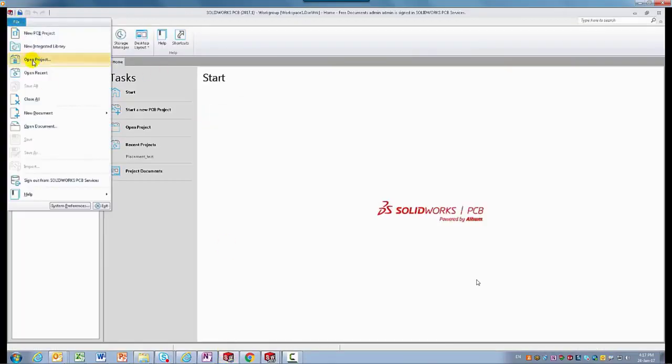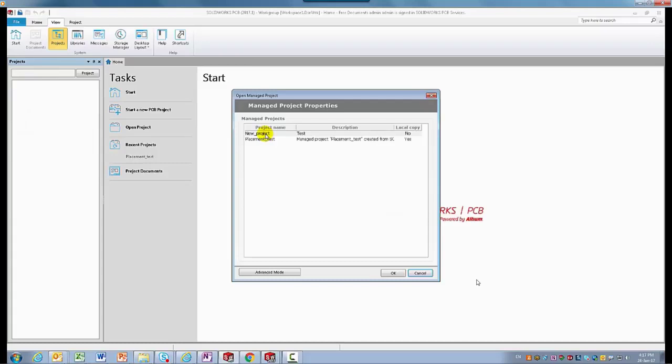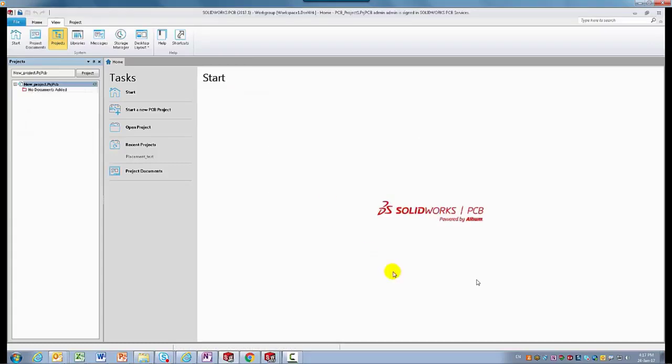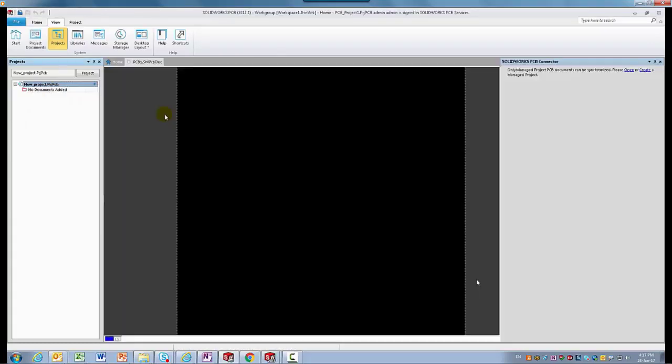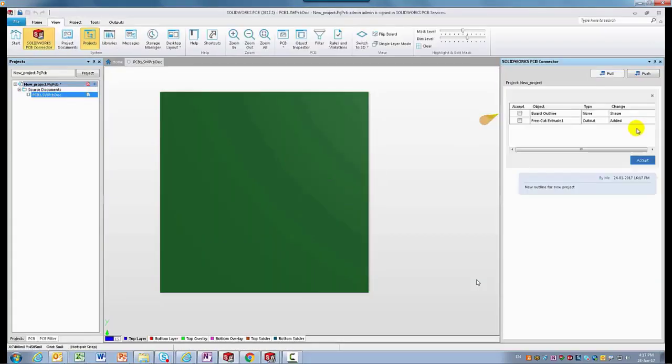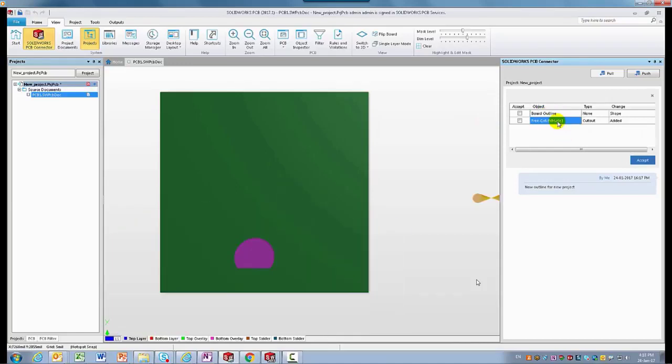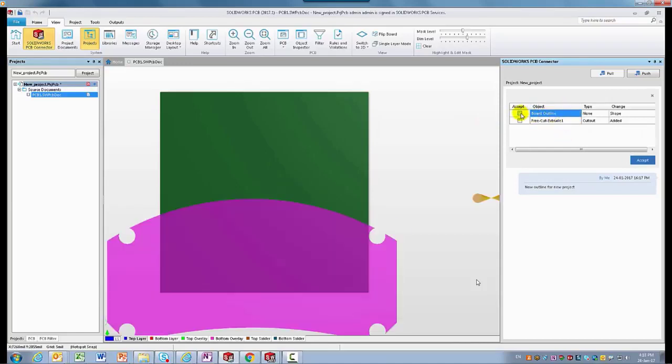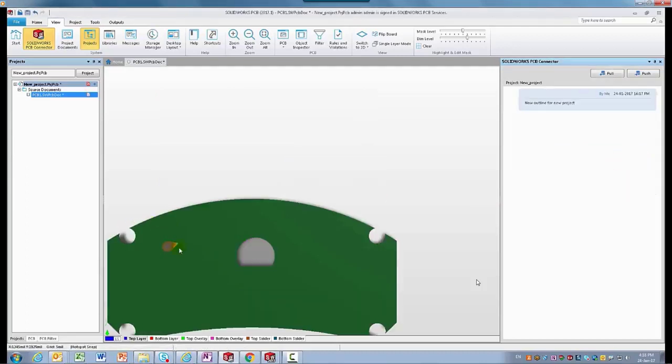Here, in SOLIDWORKS PCB, the assembly that we just created in SOLIDWORKS Mechanical will be represented as a PCB. No more guesses or surprises about upcoming changes. Notification about incoming changes can be reviewed, accepted, or rejected.